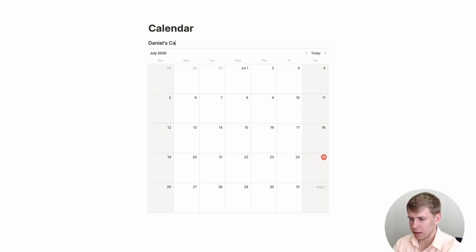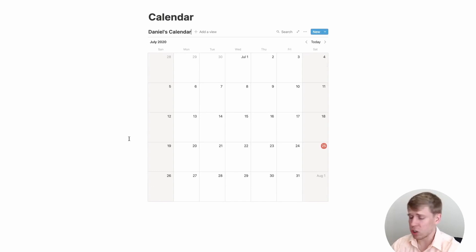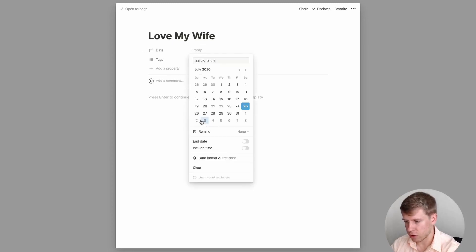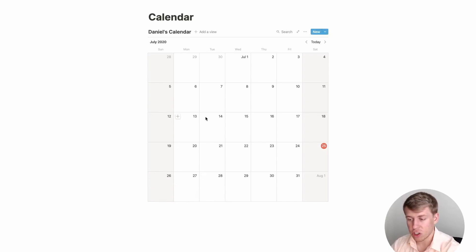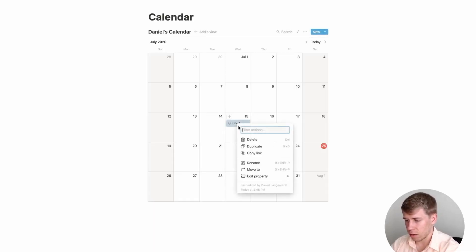I'm going to call this Daniel's Calendar and you'll see it brings up the current month. The awesome thing is it functions a lot like a normal calendar — you can click 'New' to add an event. I could click 'Love my wife,' choose tomorrow, and boom, it pops up right there. It also has a little plus button on each day to add an item, and the date is auto-populated for the day you choose. So it just works like a normal calendar.